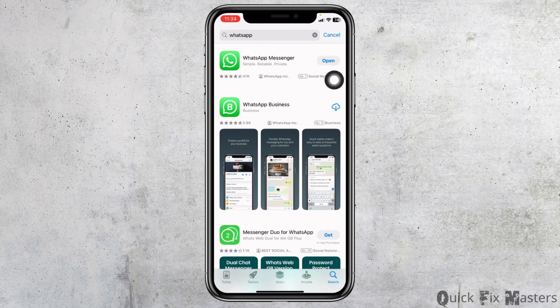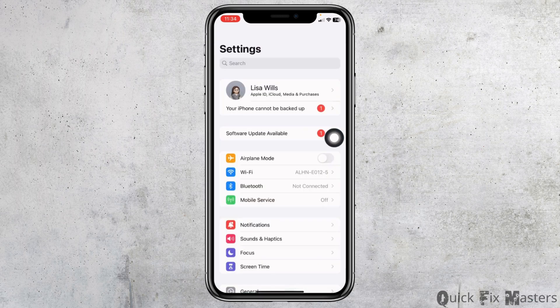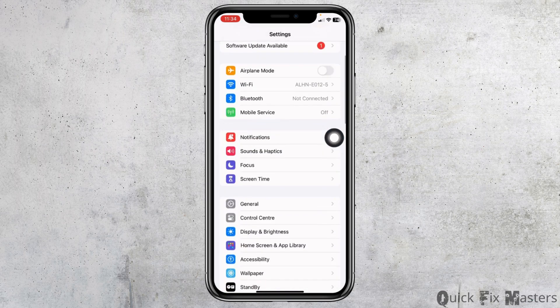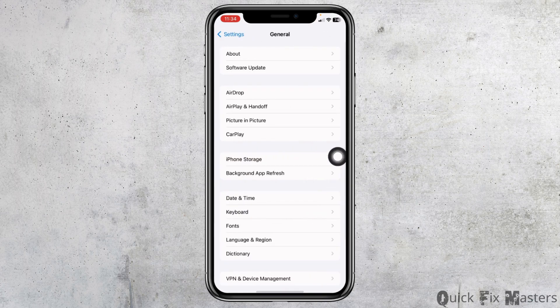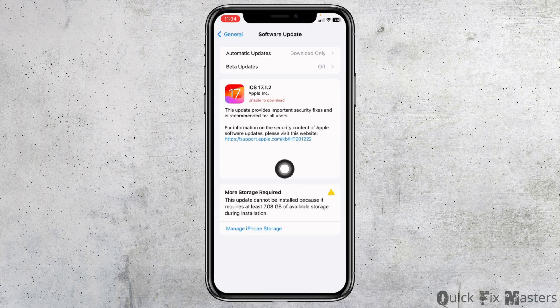Heading towards the next solution — open your Settings, scroll down, open the option General, and head towards the option Software Update. If any updates are available for your device, just update to its latest version.